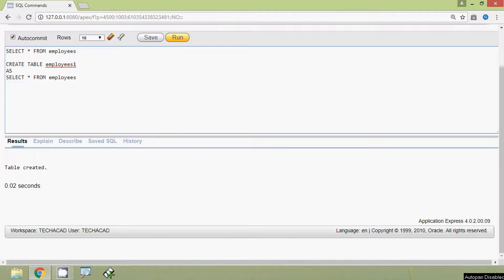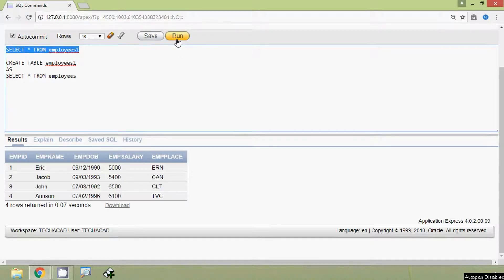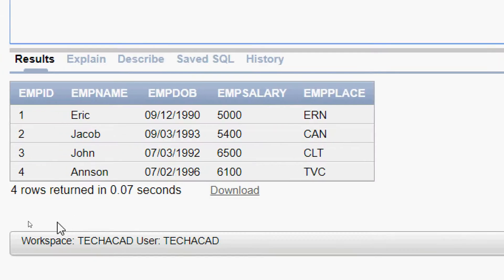Now we will view our duplicate table employees1. We run 'SELECT * FROM employees1' and here we can see that table is the same as employees, with four rows and five columns.